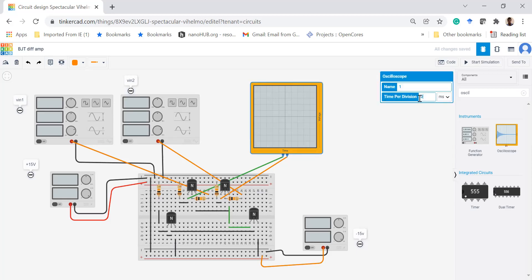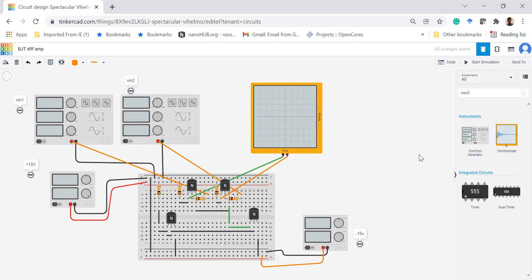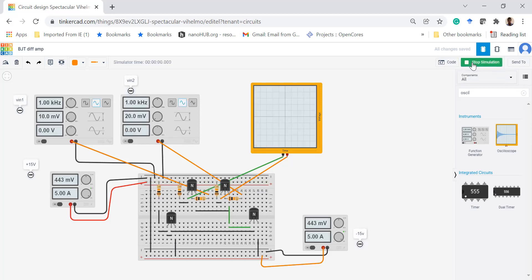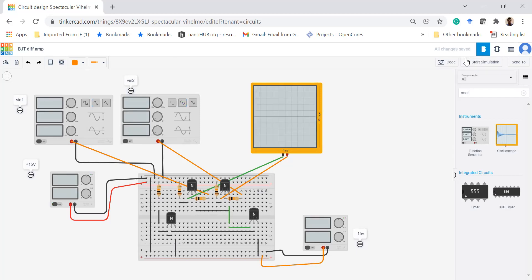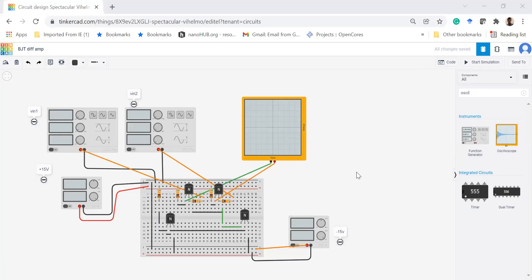I am adjusting the time per division to 0.5 milliseconds. The design looks complete, let's simulate it. The result is not coming — I notice there is a mistake: the red terminal should be connected to ground and the black terminal should be connected to the minus 15 volt line. Since it is minus 15 volts, I need to change the polarity. After fixing and interchanging the connection, let's start the simulation again.